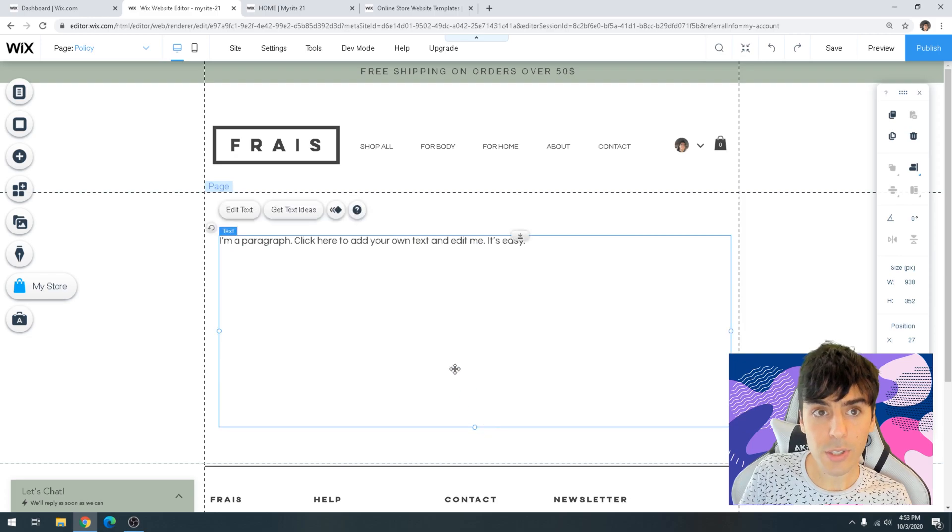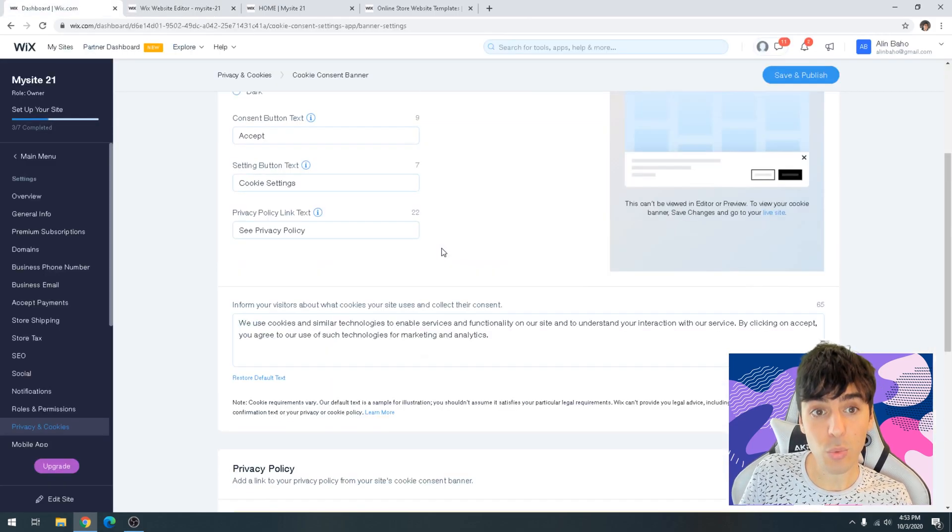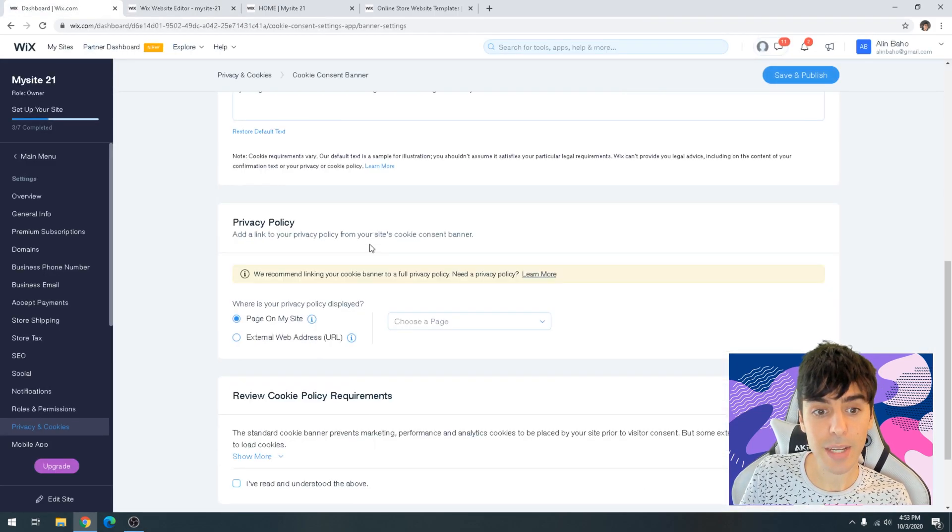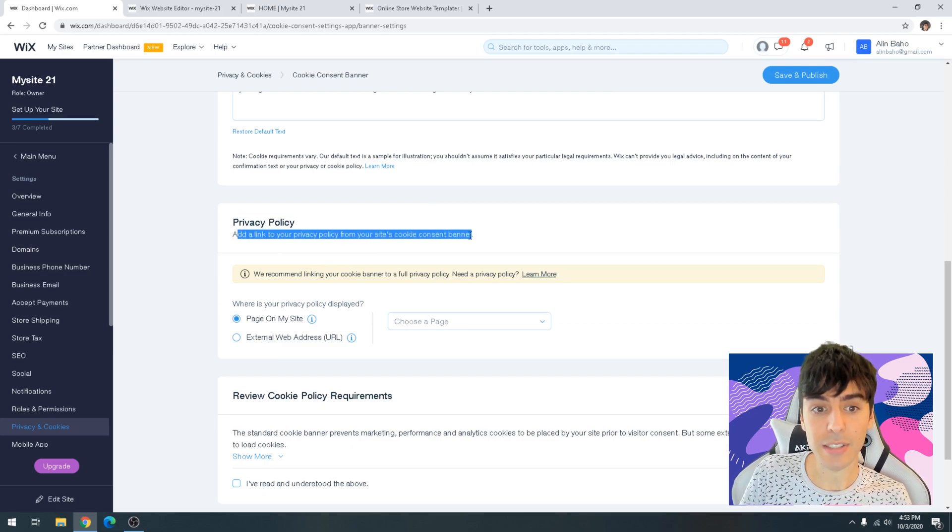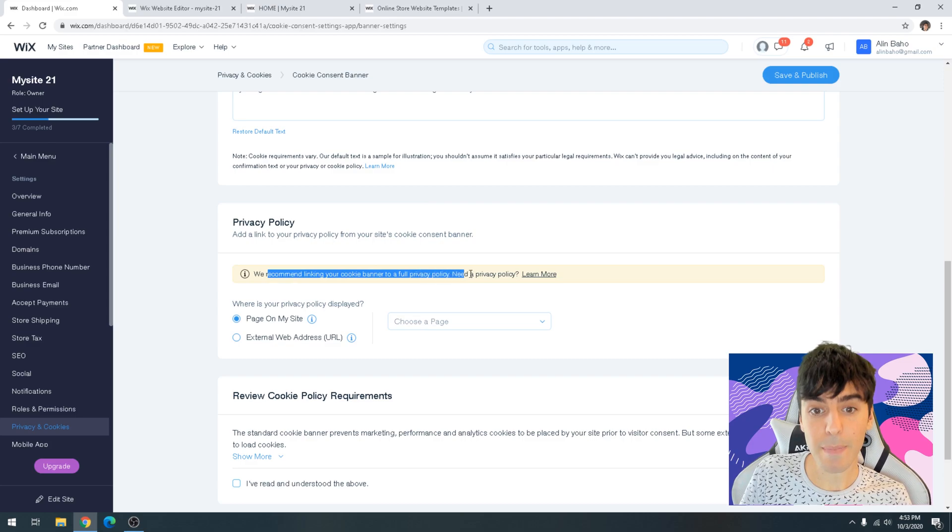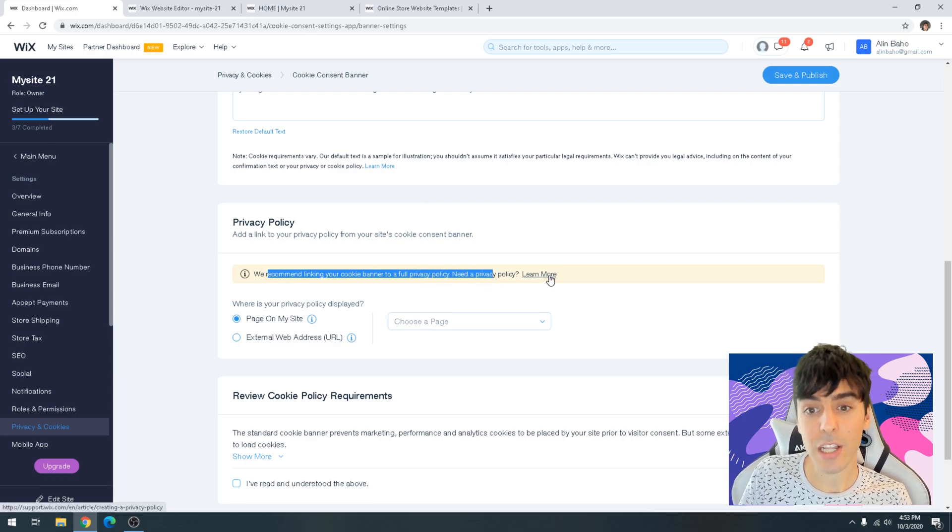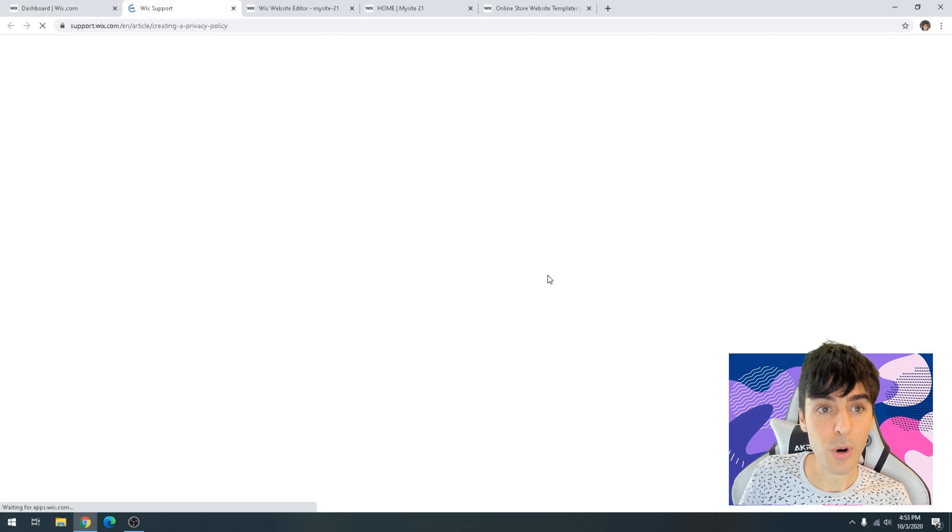What we're also going to do is we're going to go back into where we were looking at the cookies and consent, scroll down to the privacy policy, and it says add a link to your privacy policy. We recommend linking a cookie banner and a privacy policy together. Need a policy? Learn more. So let's go ahead and click on learn more.